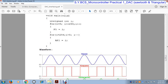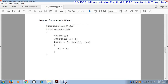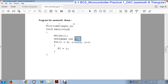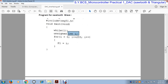Now we will see the program for generating a sawtooth wave at the DAC. First is #include reg51.h, which is the header file for the 8051 microcontroller. Then we write the main function void main(void). Within the main function we use a while(1) loop to continuously generate the sawtooth wave. We declare an integer variable i, then write a for loop: i = 0, i <= 255, i++.